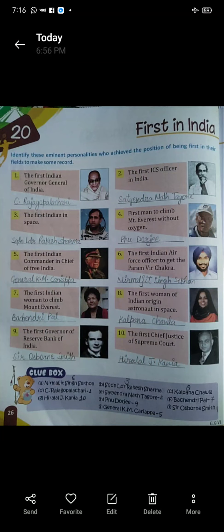Ten: the first Chief Justice of the Supreme Court. Supreme Court ke first Chief Justice kaun the? Hiralal J. Kania.